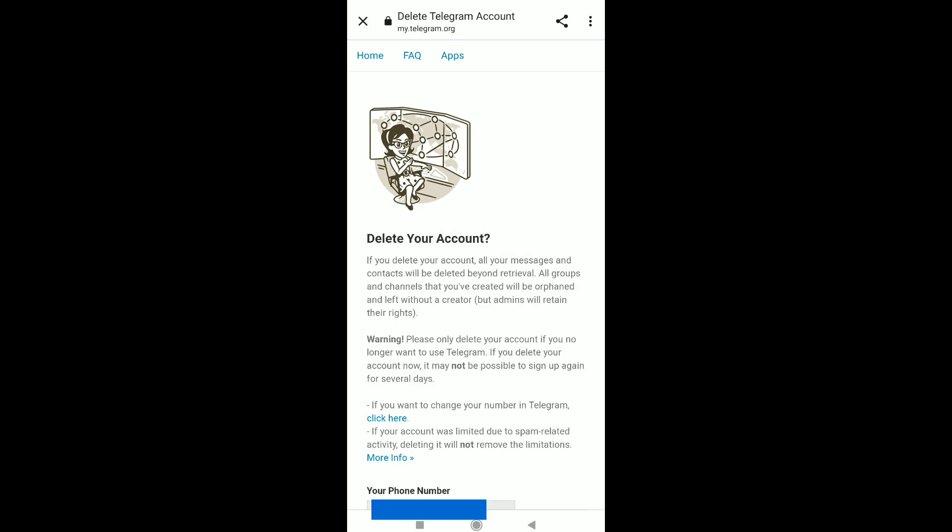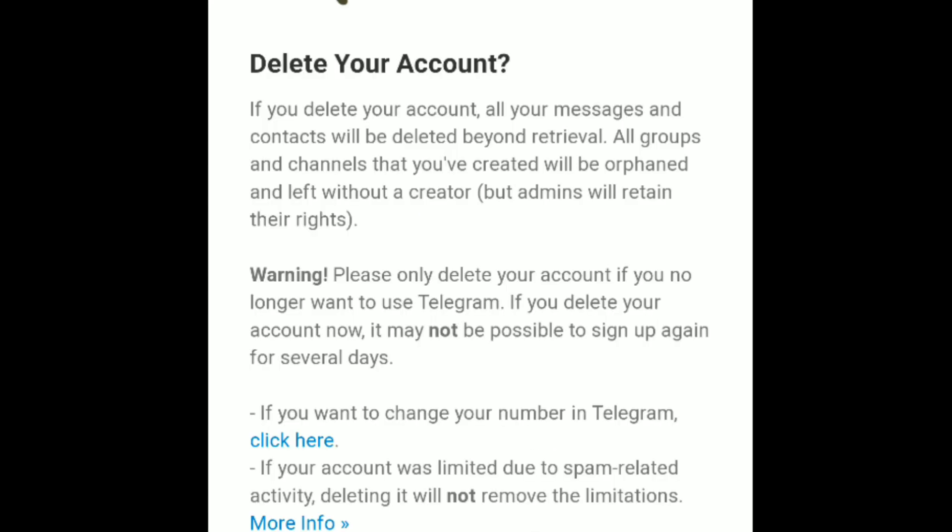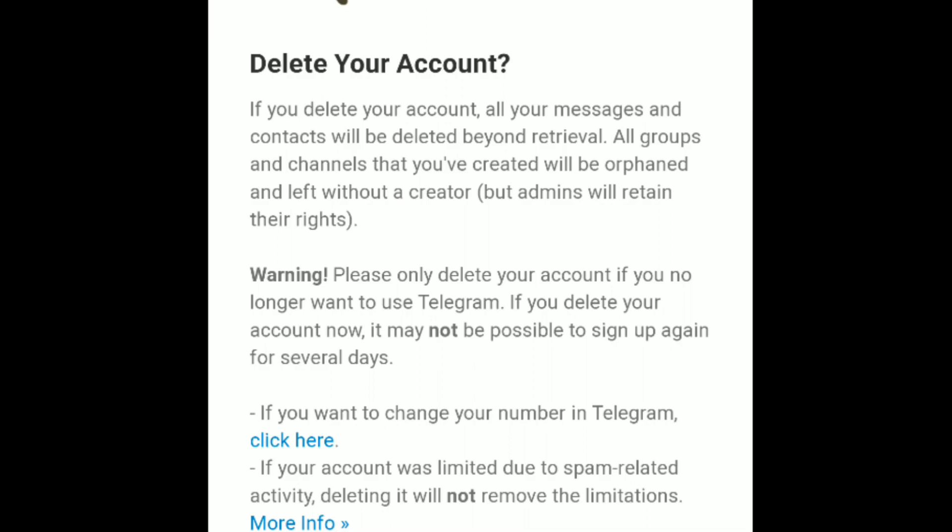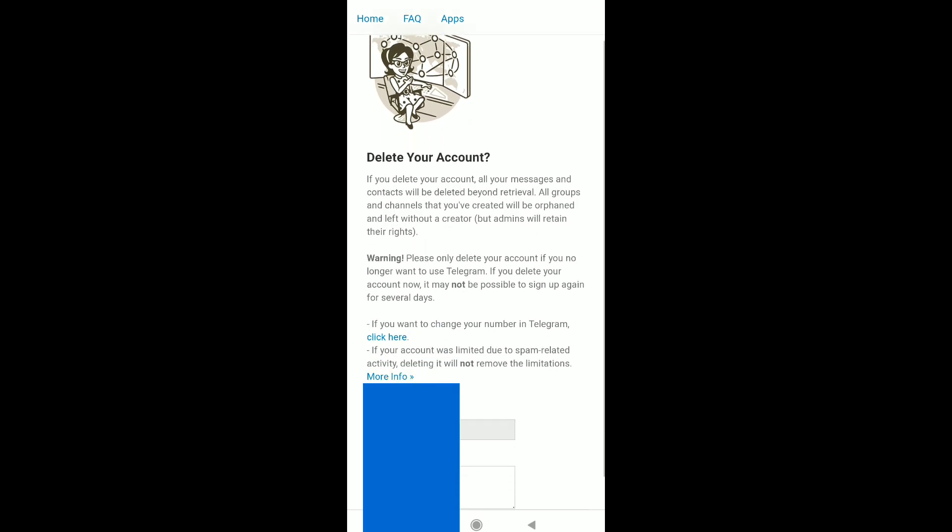Now you can delete your Telegram account. There's a warning here: Please only delete your account if you no longer want to use Telegram. If you delete your account now, it may not be possible to sign up again for several days. Delete your account if you want to take a long break from Telegram. But if you want to create a new account soon, it may not be possible.